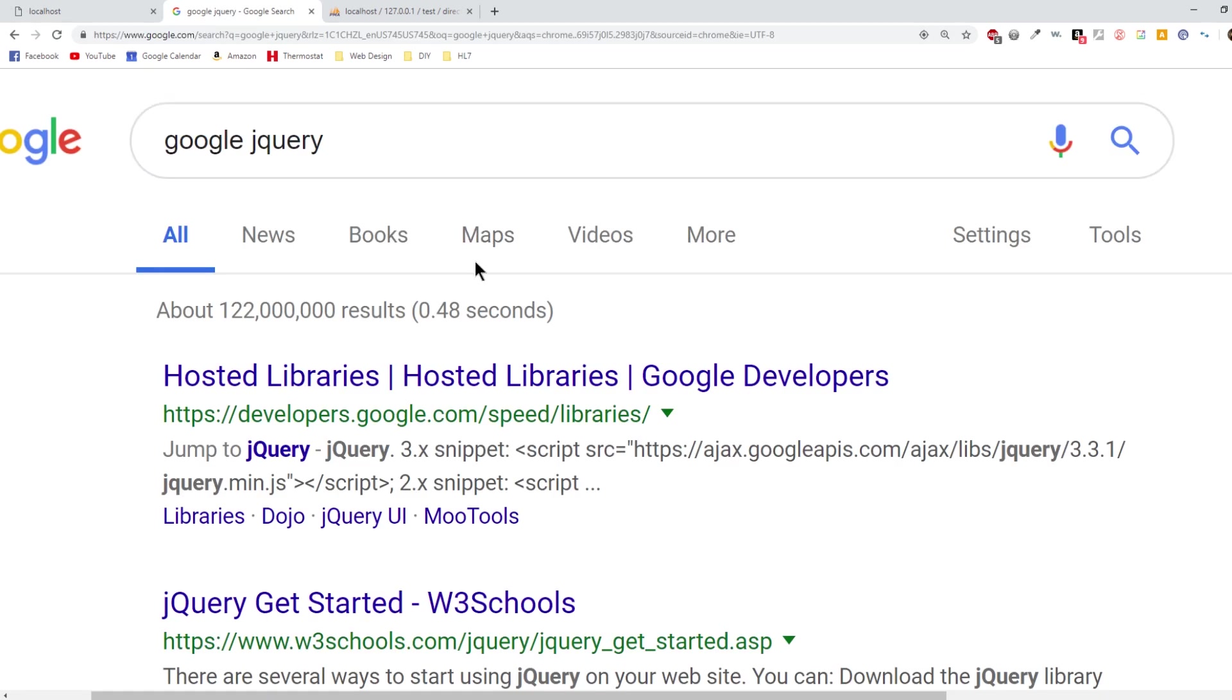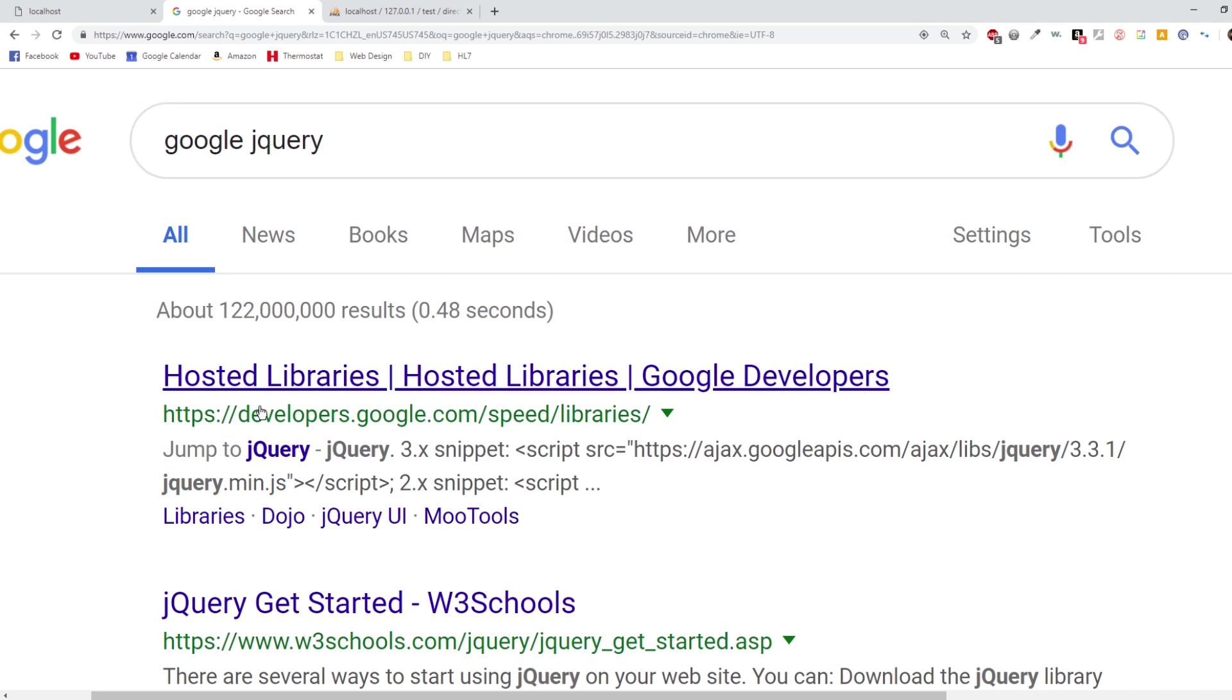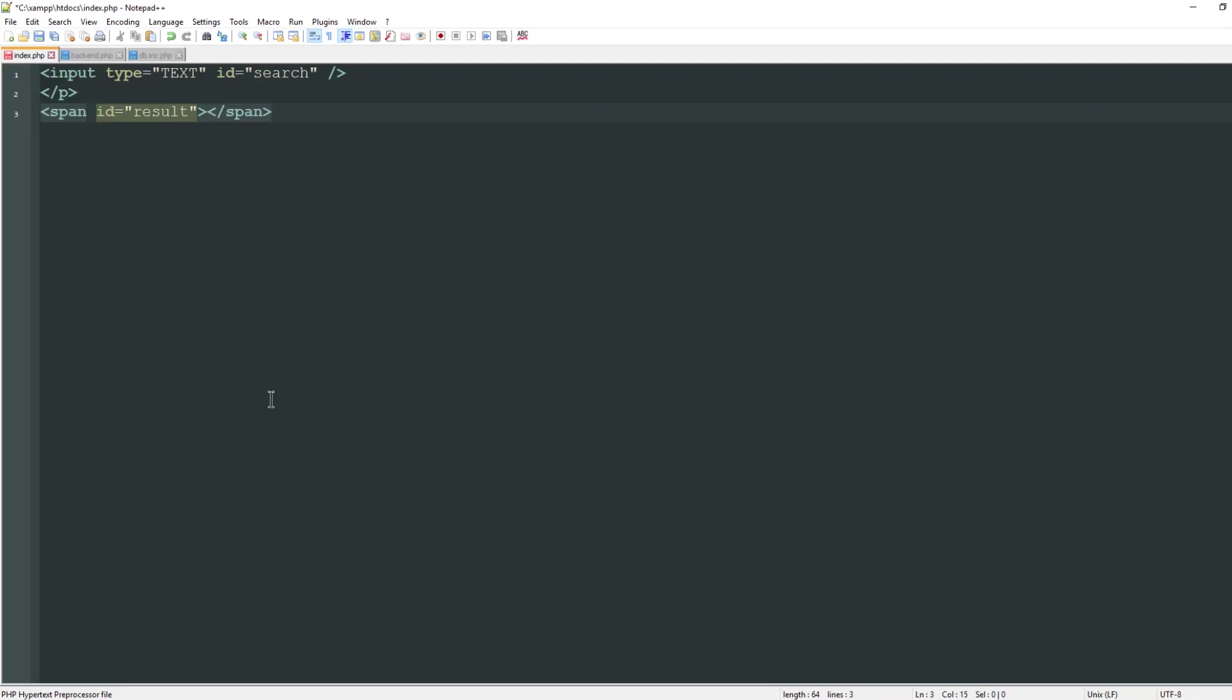Since this page requires jQuery let's get that added. The easiest way to get jQuery is to simply type Google jQuery in Google and you'll come across this hosted libraries. Copy this script from the description and pop that into the top of your page.